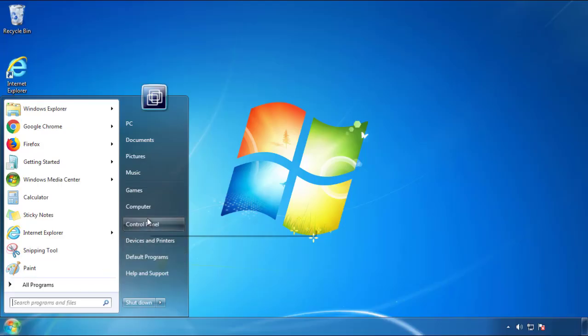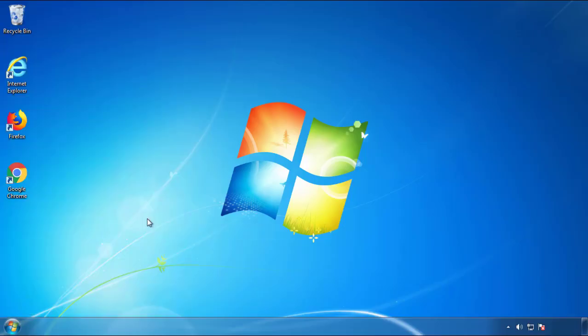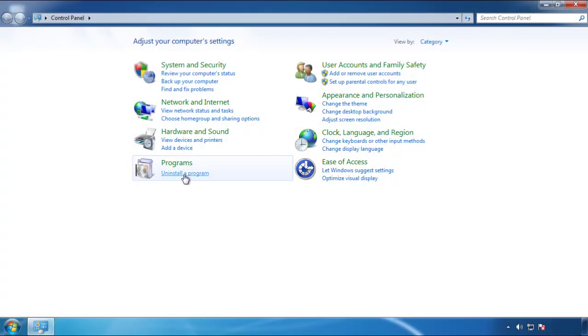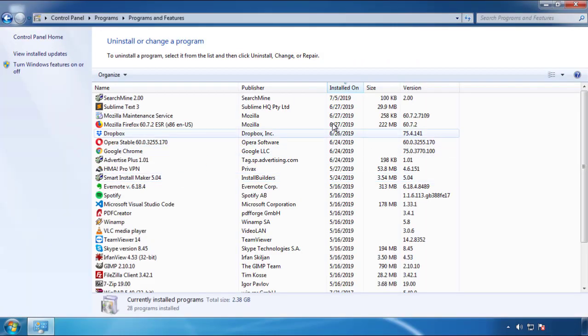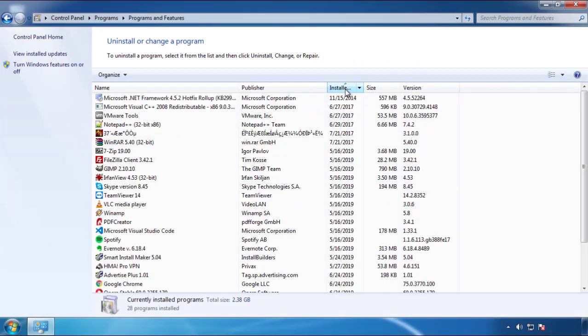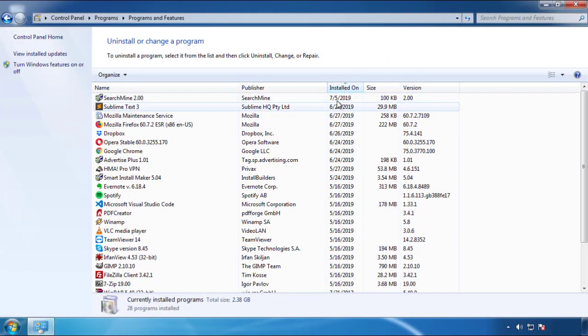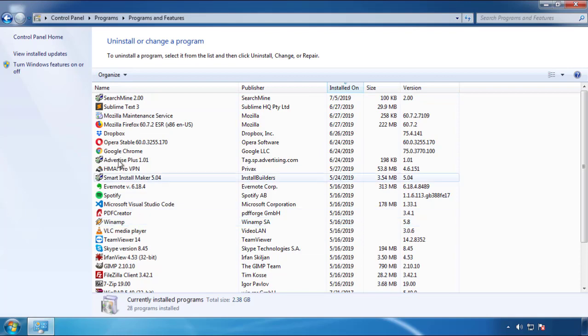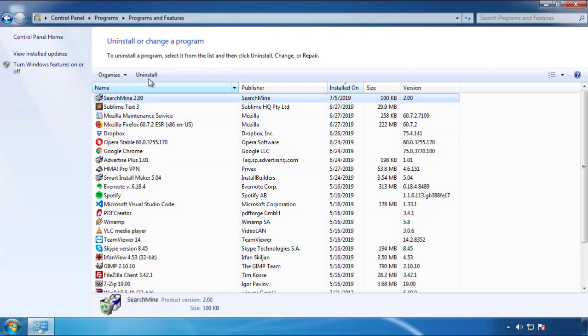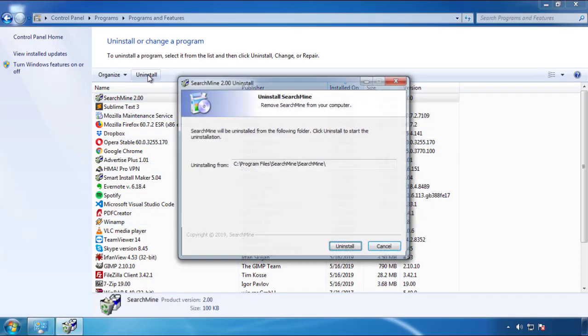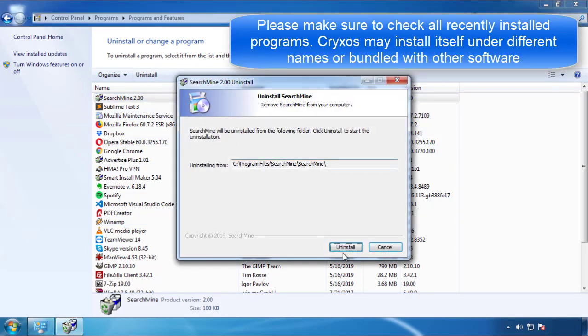Just open Control Panel, click uninstall or change program, then click here on the dates to arrange the programs. Look at the most recent ones, since the adware was recently added, it should be here.